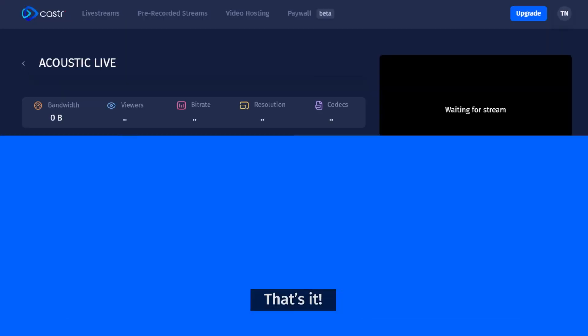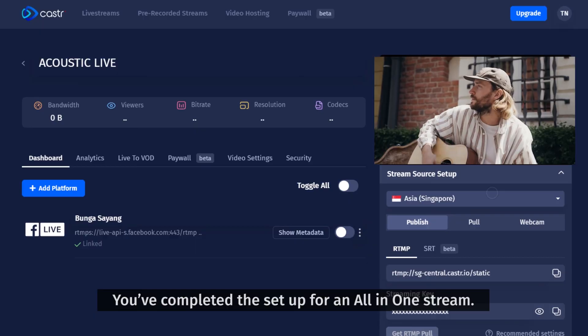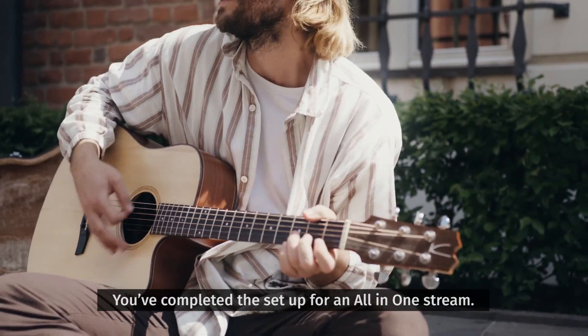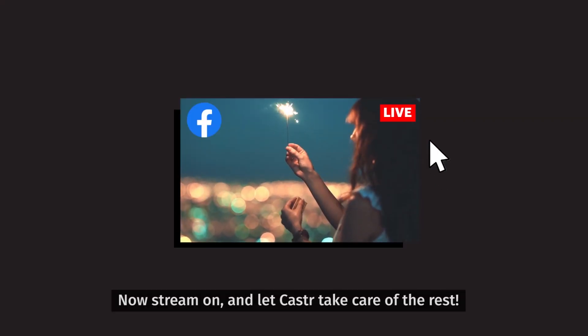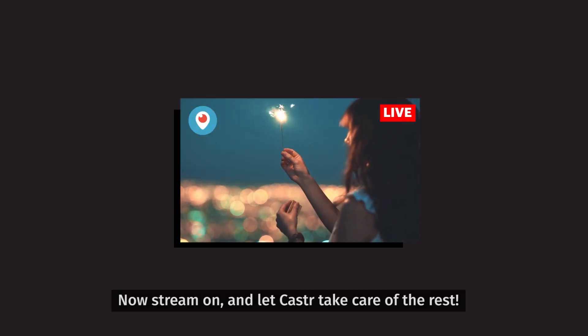That's it. You've completed the setup for an all-in-one stream. Now stream on and let Castor take care of the rest.